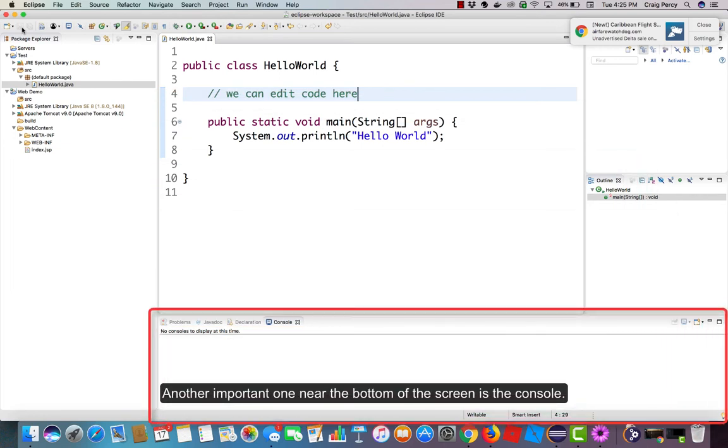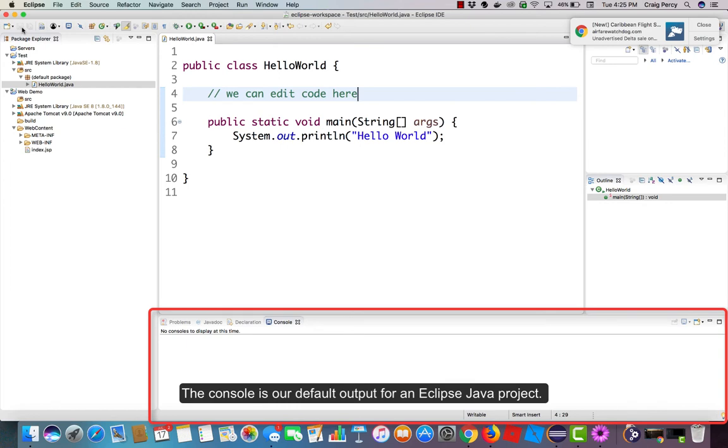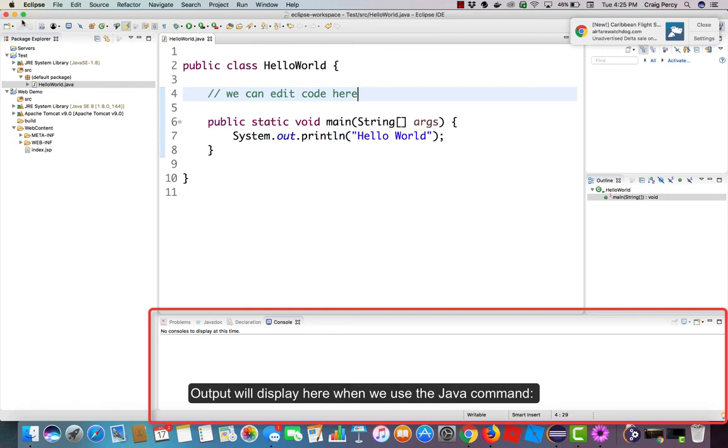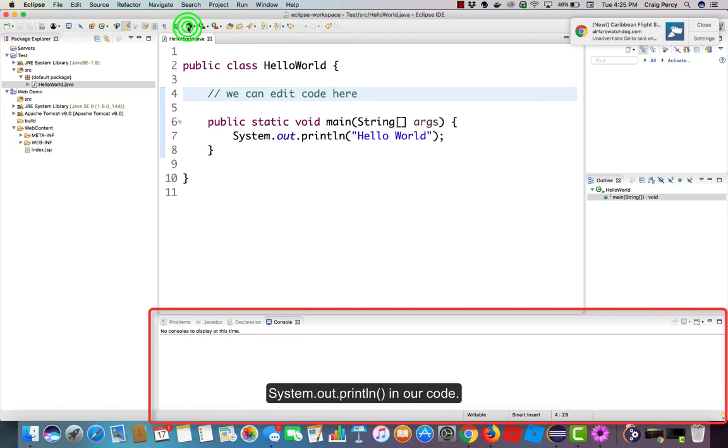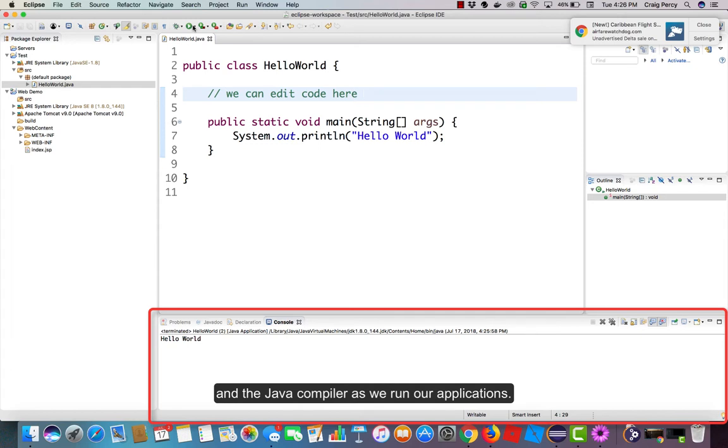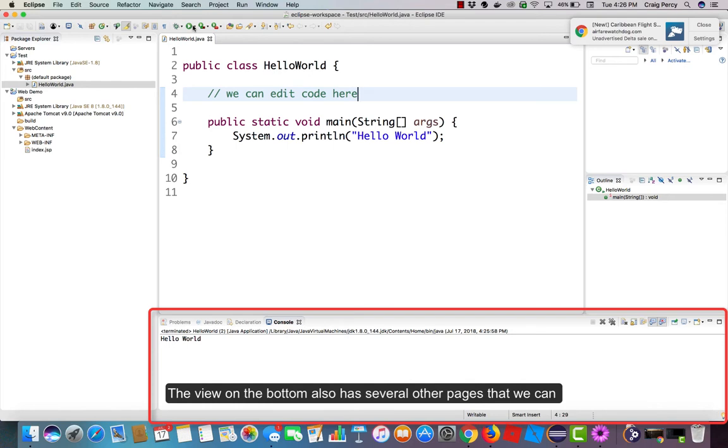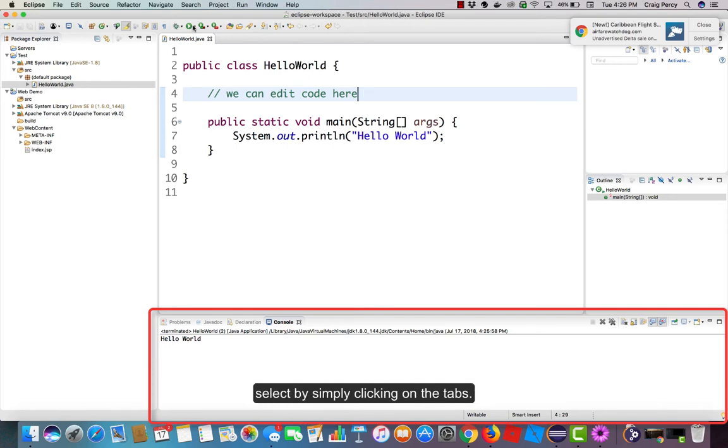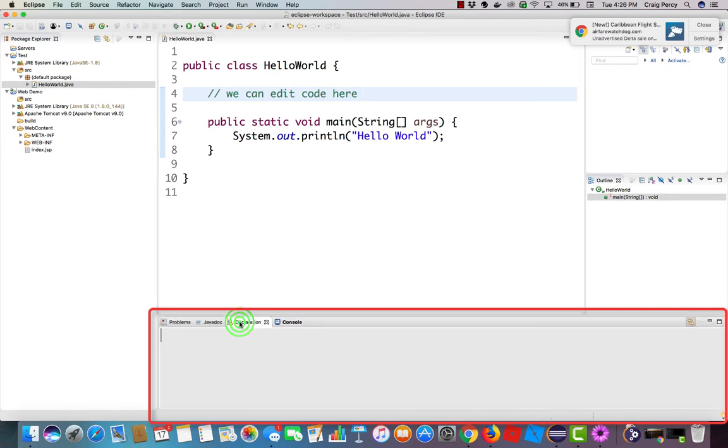Another important one near the bottom of the screen is the console. The console is our default output for an Eclipse Java project. Output will display here when we use the Java command system.out.println in our code. Also in the console, we will see messages from Eclipse and the Java compiler as we run our applications. The view on the bottom also has several other pages that we can select by simply clicking on the tabs.